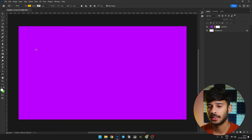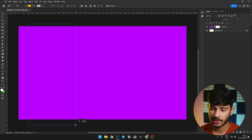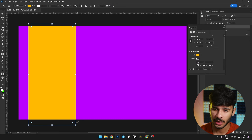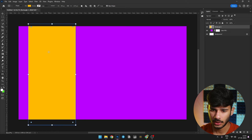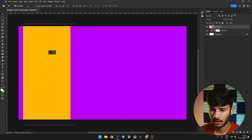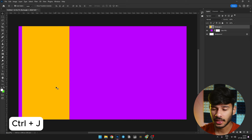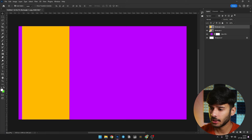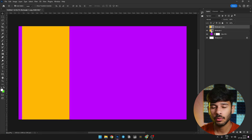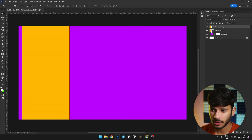Now we will create the rectangle. We will hold the left click and drag the mouse to create a rectangle like this. I will adjust it a little on the left side. Now we will press Ctrl+J to create a copy of this rectangle. The rectangle we have created is a shape, and you can see the layers in the layers panel.